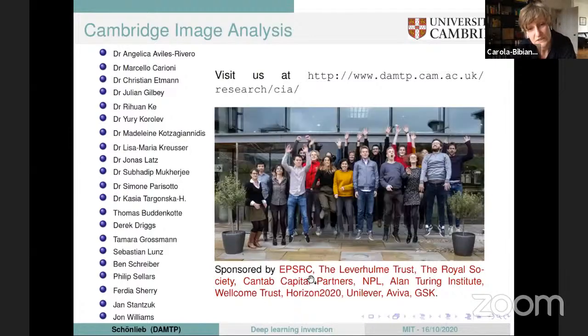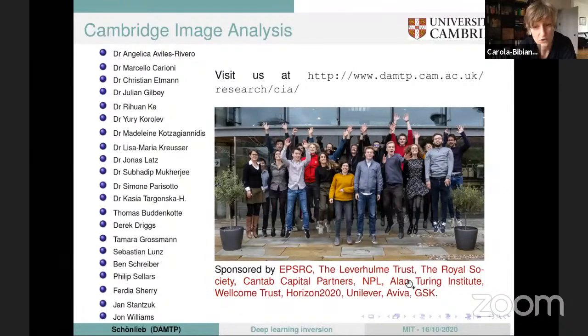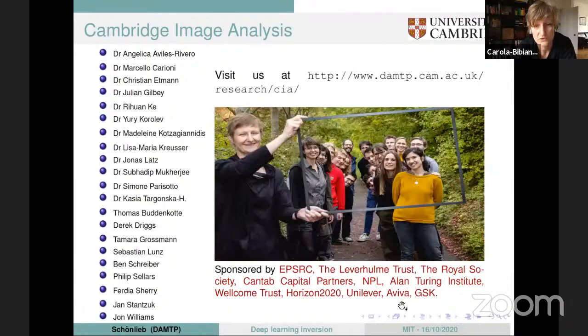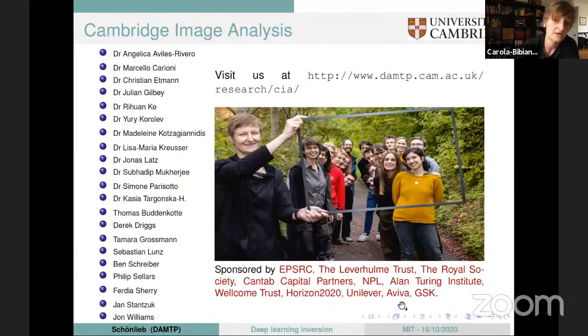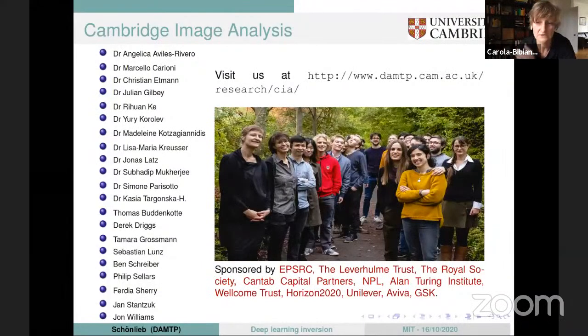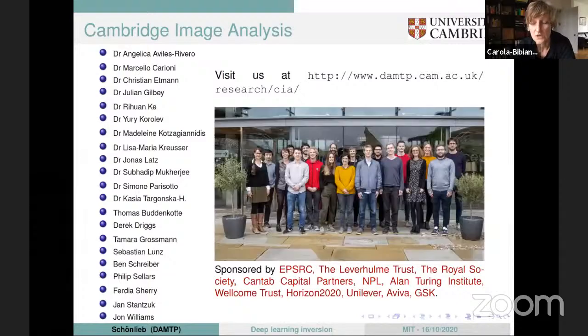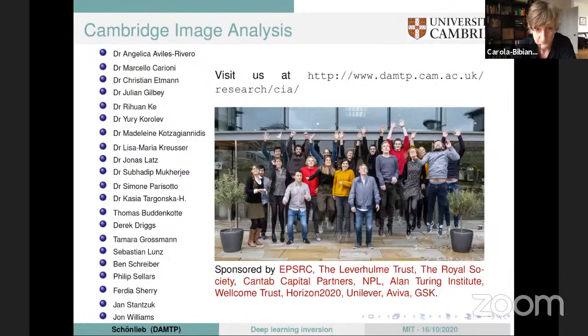I also need to say thanks to all the funders who are funding our research, from government funding to private trust funding to industrial partners that we have.